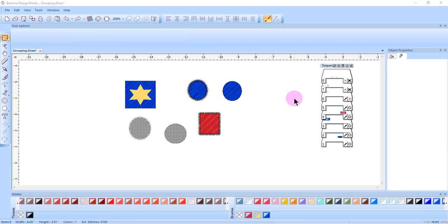Combining two or more objects results in a single object as well, except they will have common fills and outlines.